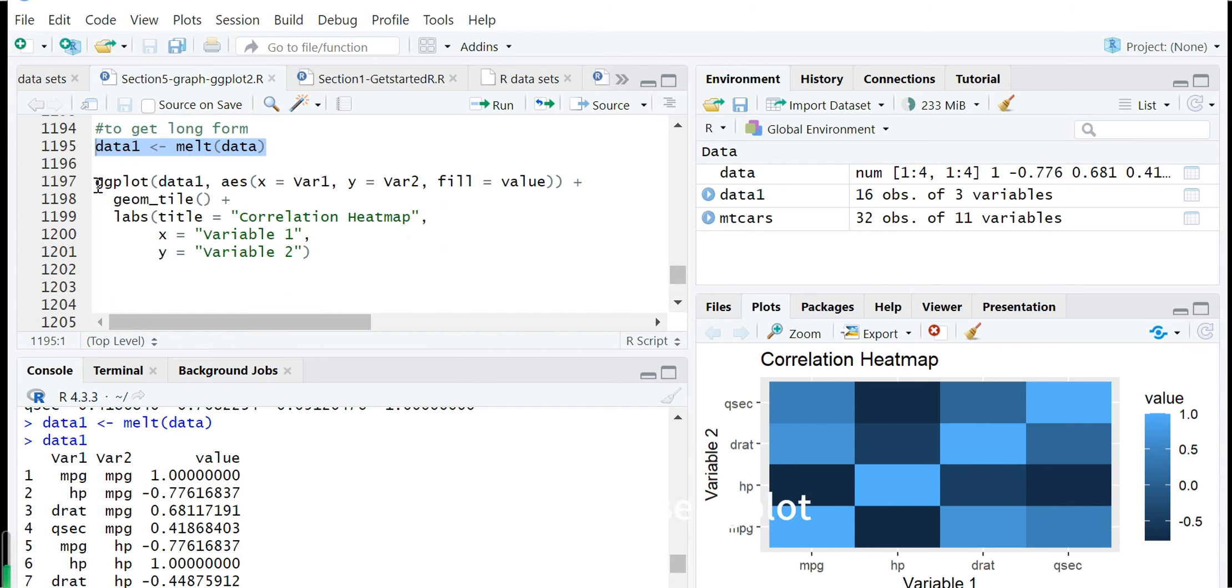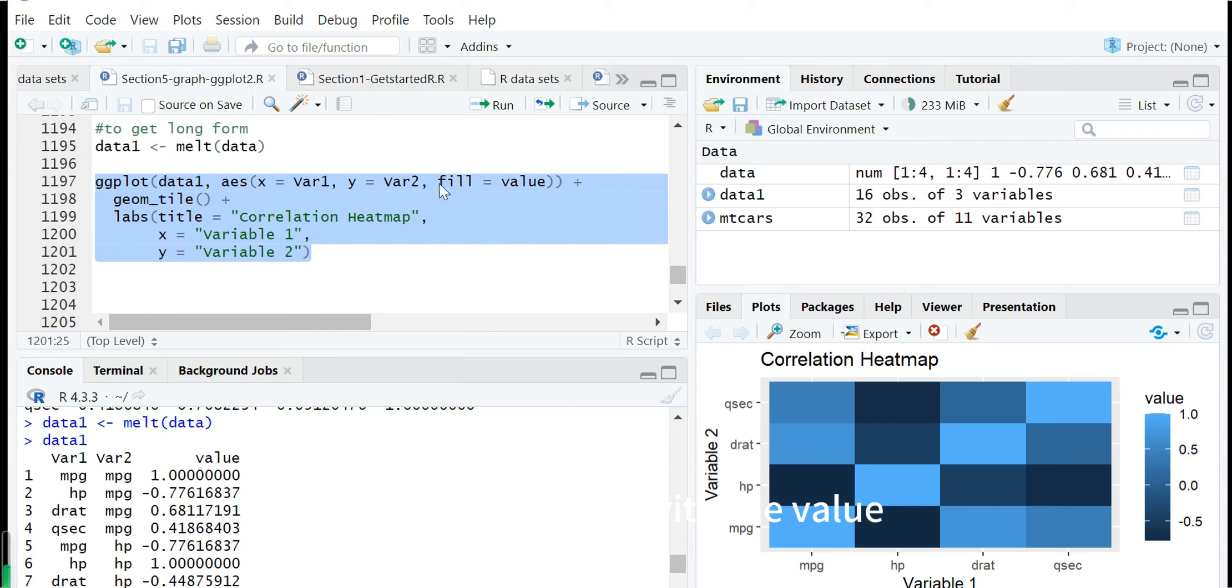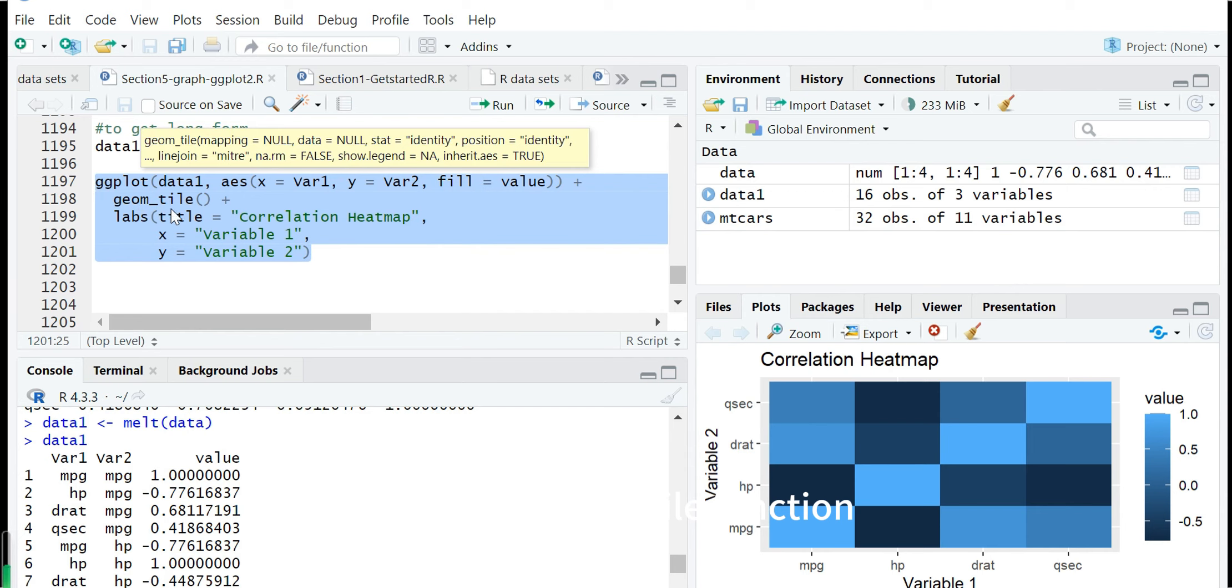Then we can use ggplot for this data frame. Within the aes, we set x as variable 1 and y as variable 2, and we use fill with the value. Then we add the geom_tile function.